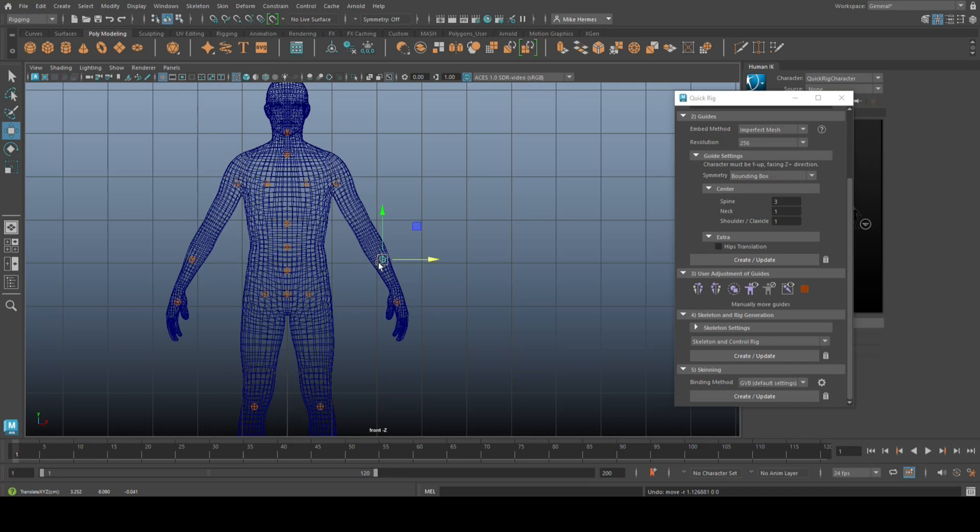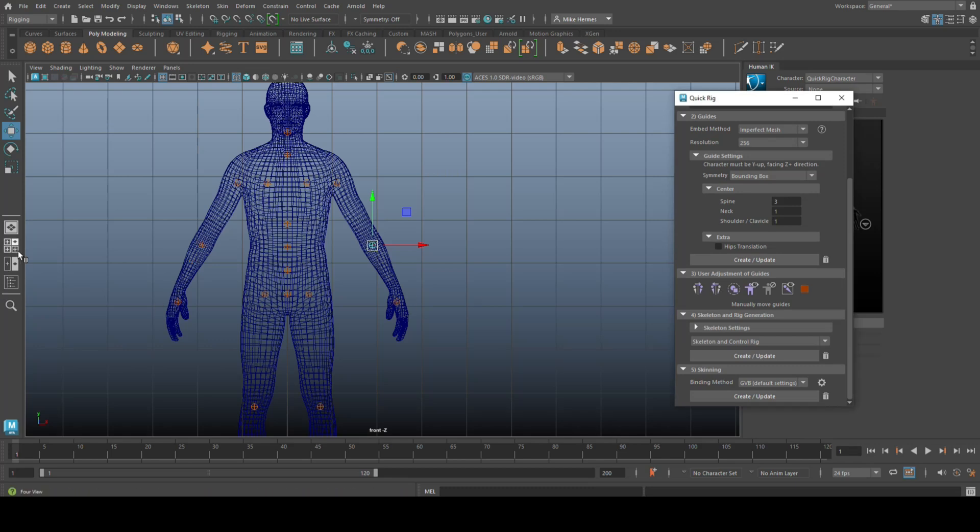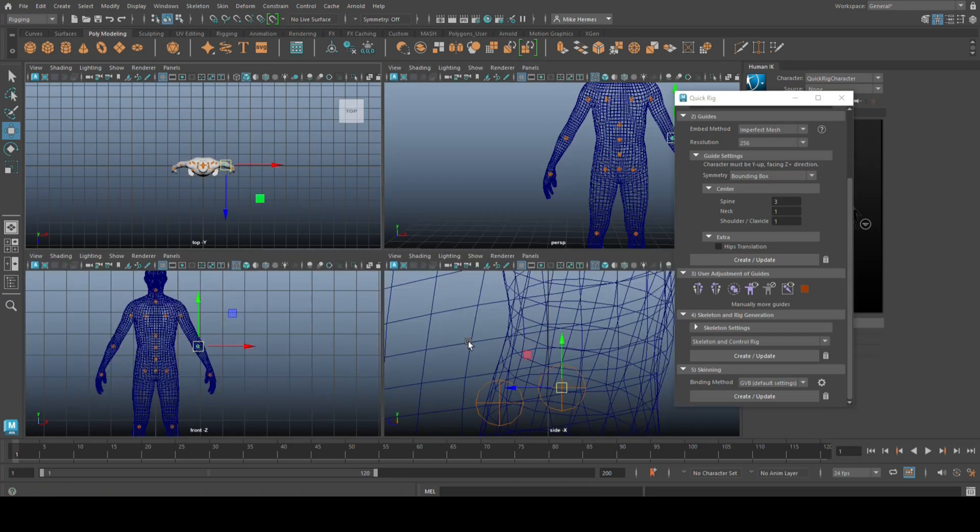Okay, so we've got this guide selected, and then the second symbol right here says, you selected guides as source for mirroring right guides to left guides, when facing the character. That's exactly what we're doing. So I'm going to move that up here, and let's see if I click on that. Yeah, there you go. So that's how that works.